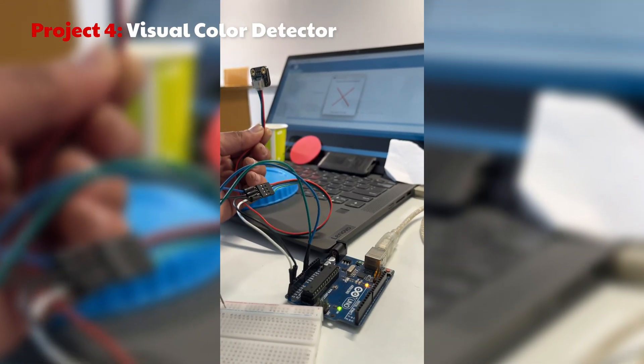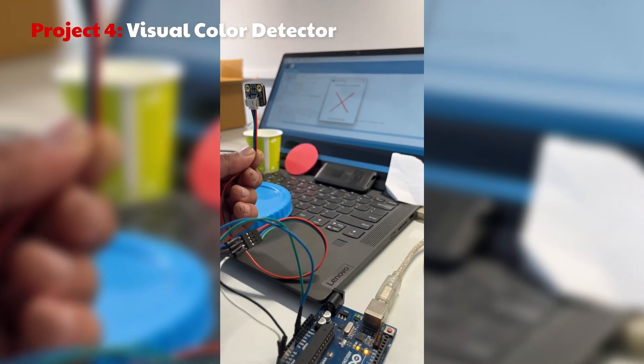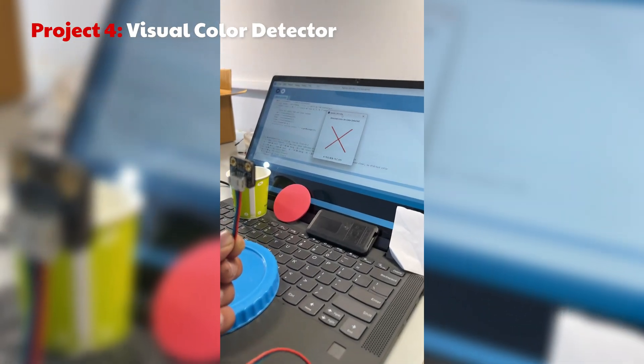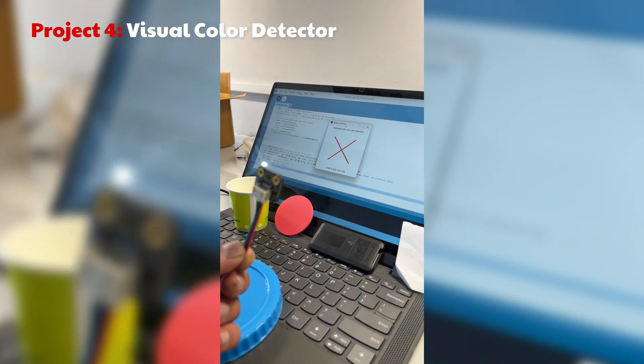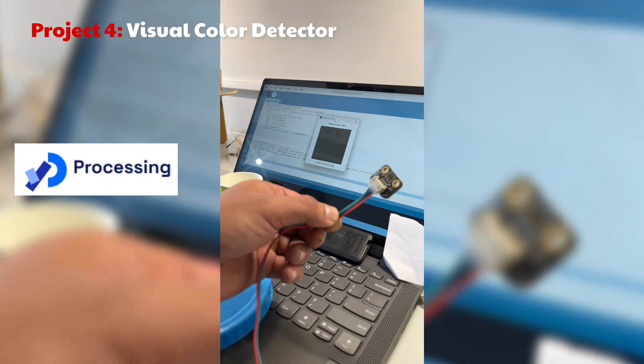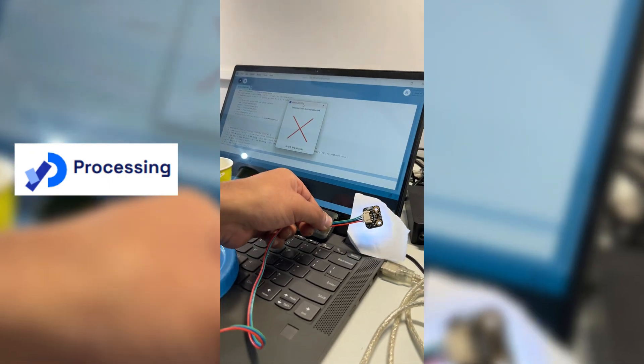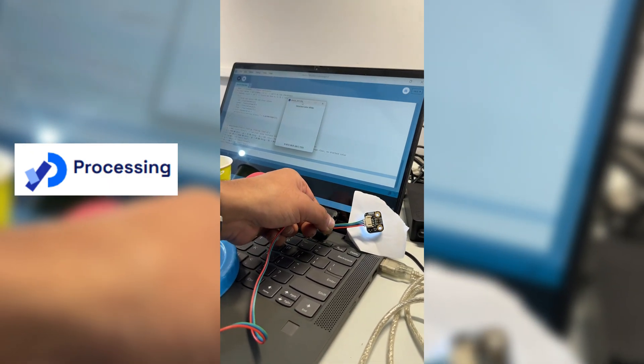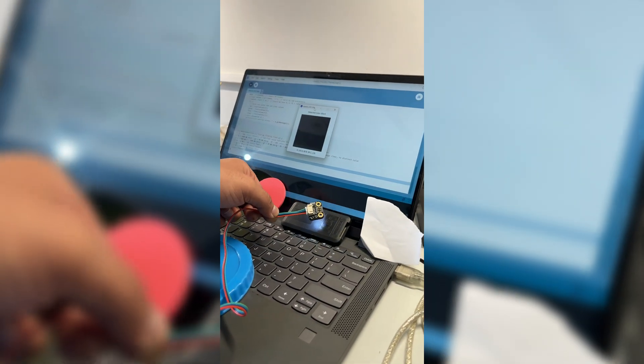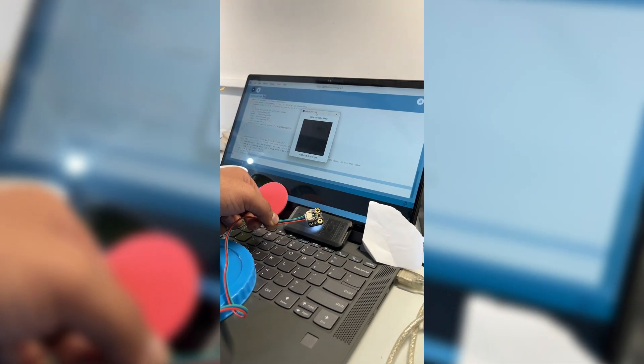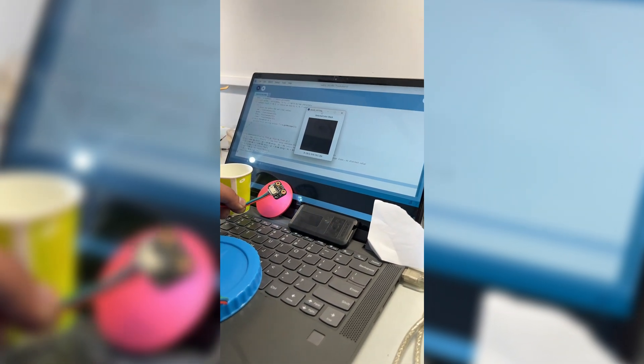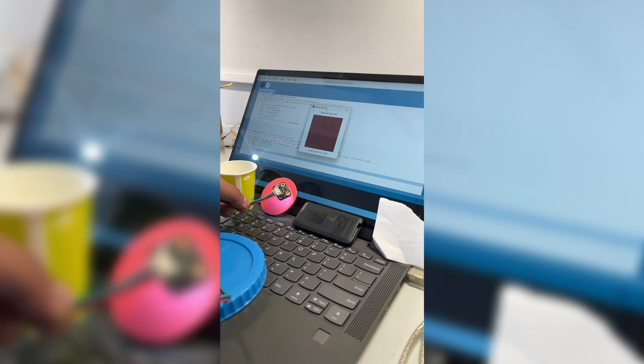Now onto our second exciting project. This time we will use the processing software to display the detected color on a screen. The circuit remains the same, just remove the LEDs.